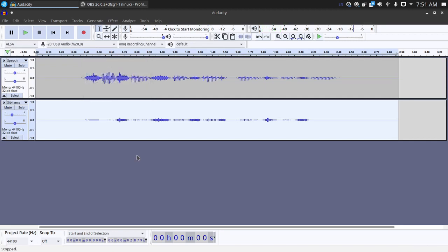So the reason this works is because a compressor shrinks the dynamic range so the louds get quieter and the quiet parts get louder. And since we didn't have that box checked, we never brought everything back up so we were just making things quieter. And that is exactly what a de-esser plugin does.